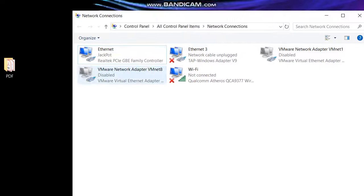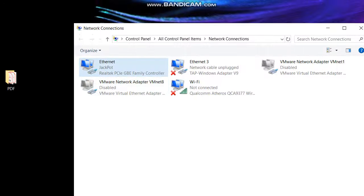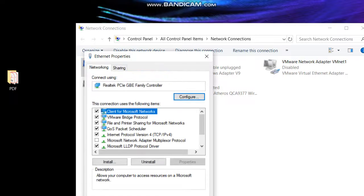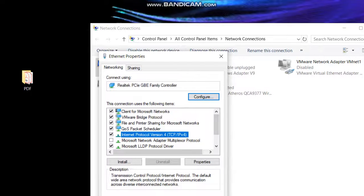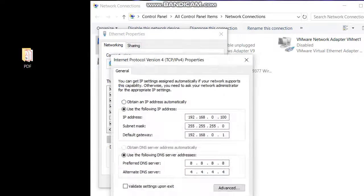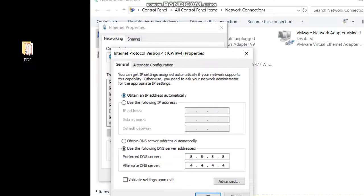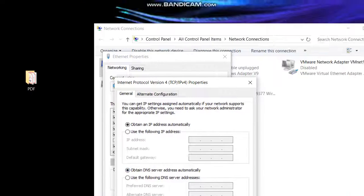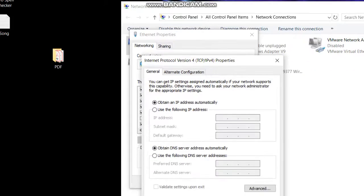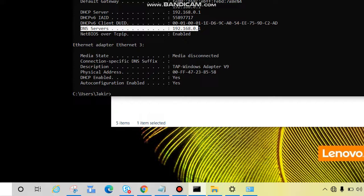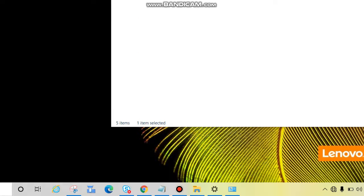Now let's see dynamic IP address assignment. Come back to the same adapter properties, right-click, click Properties, select IPv4, click Properties. This time select 'Obtain an IP address automatically,' and also select 'Obtain DNS server address automatically.' This is the dynamic IP address setting. Click OK, then Close.